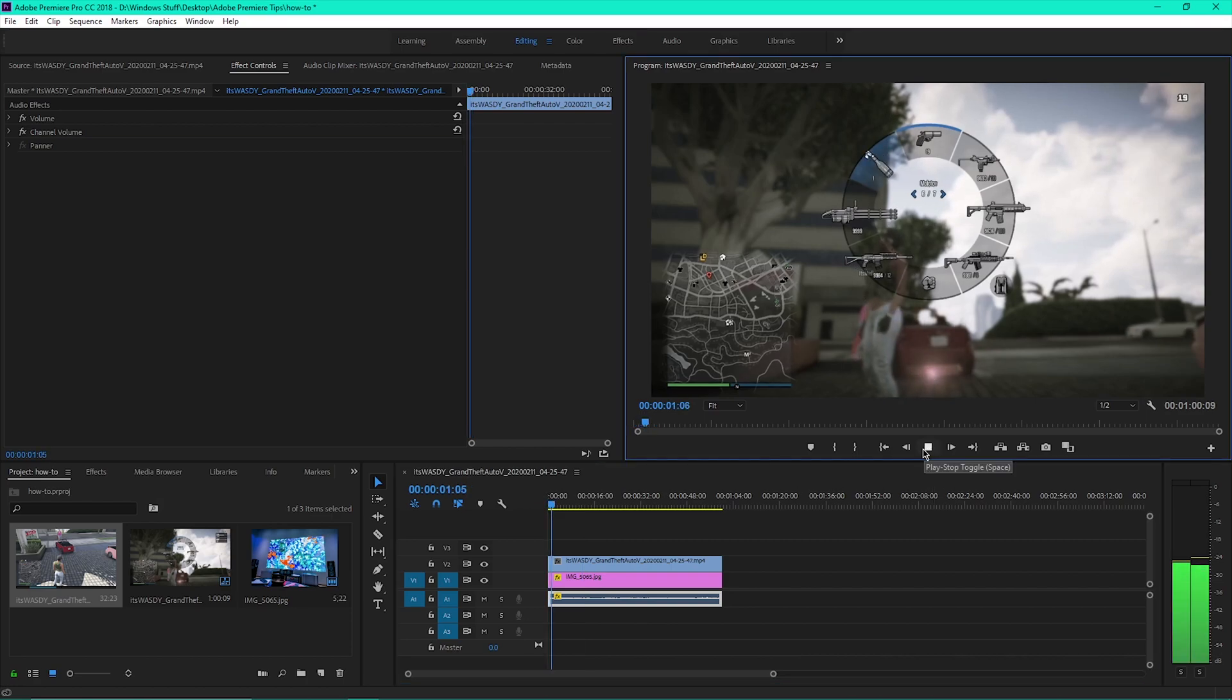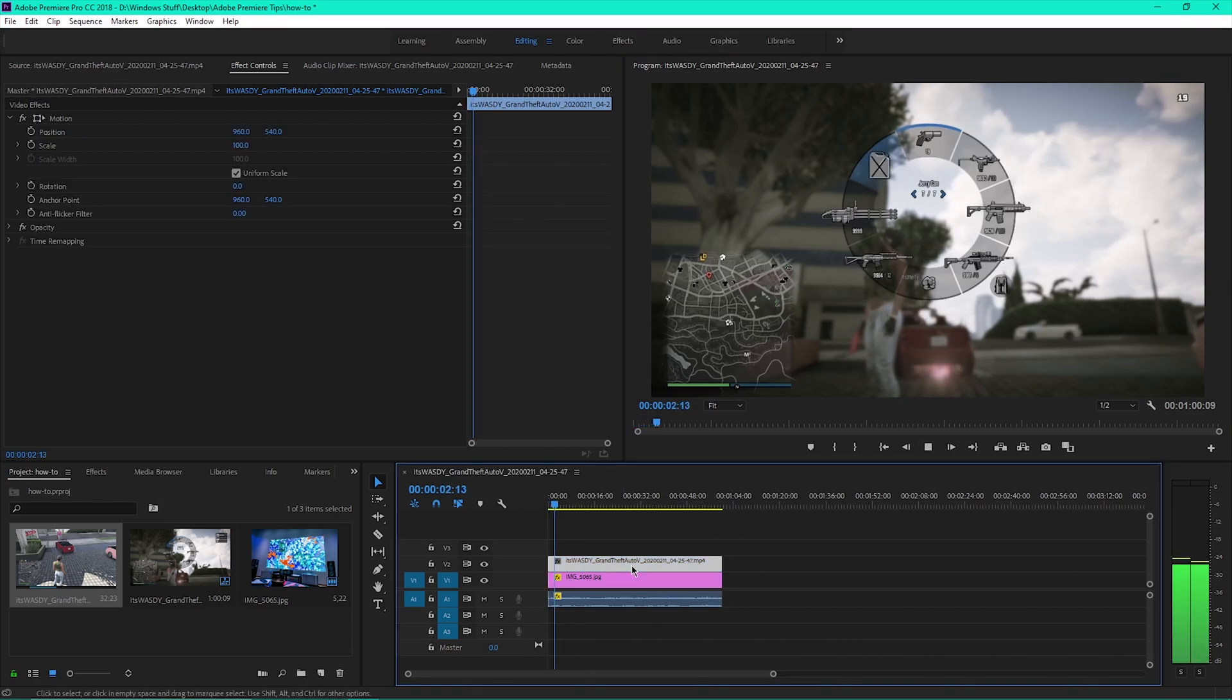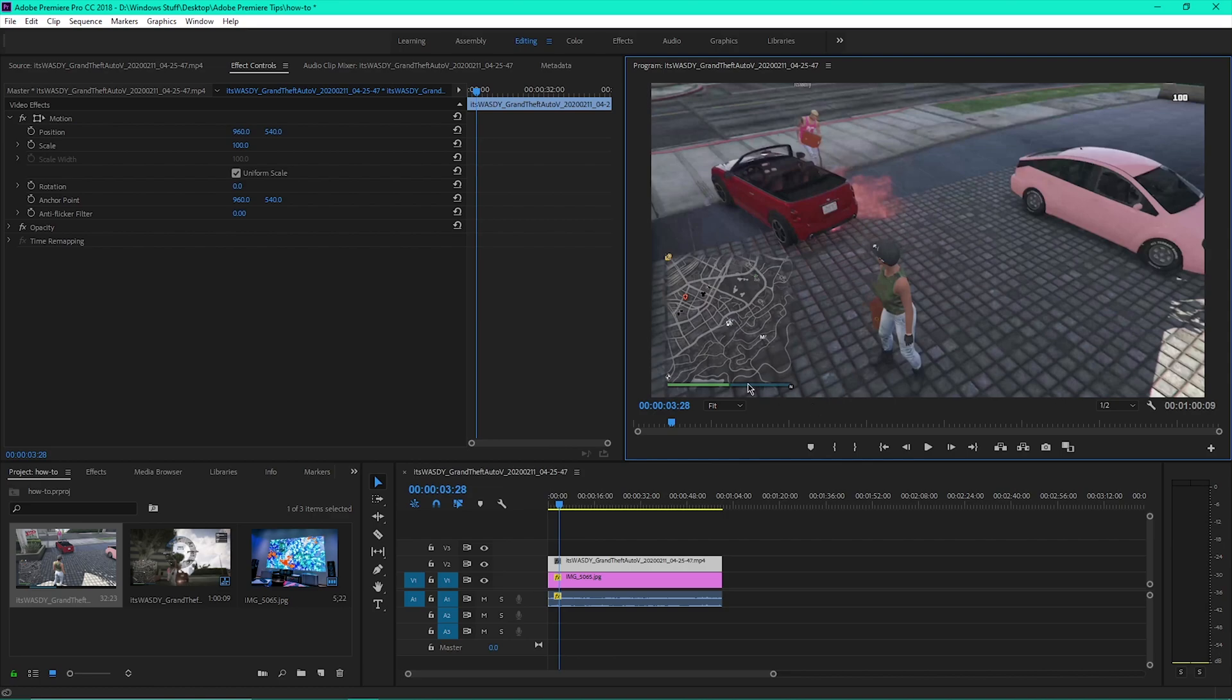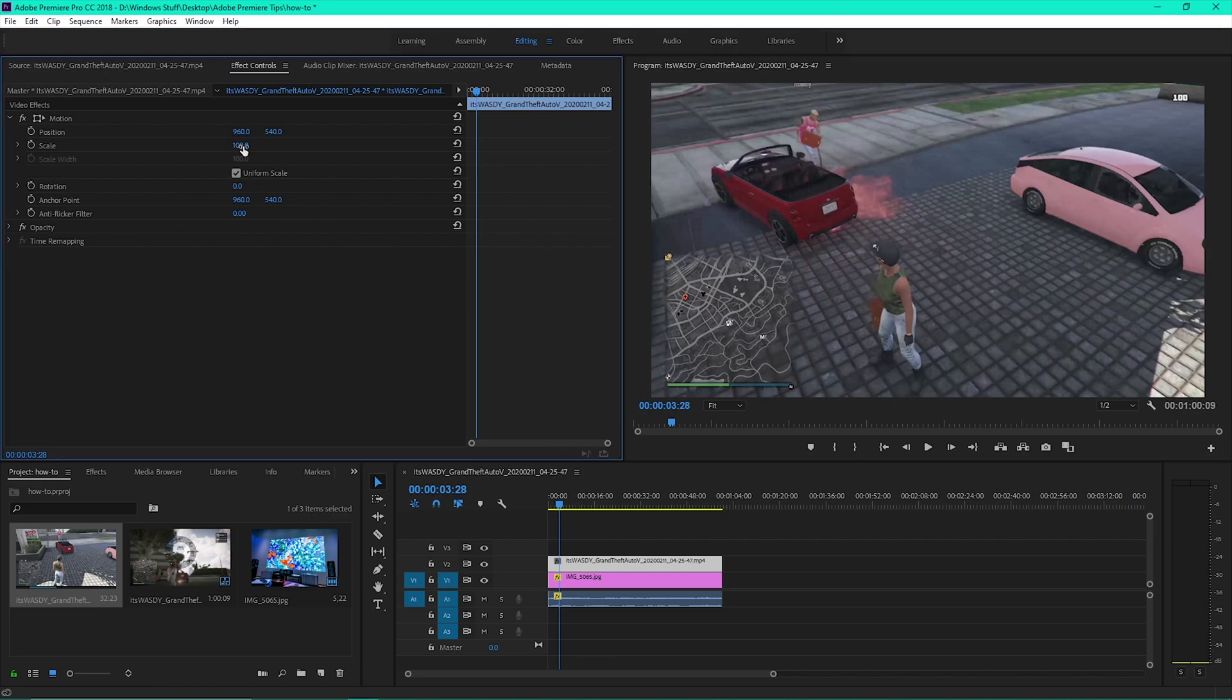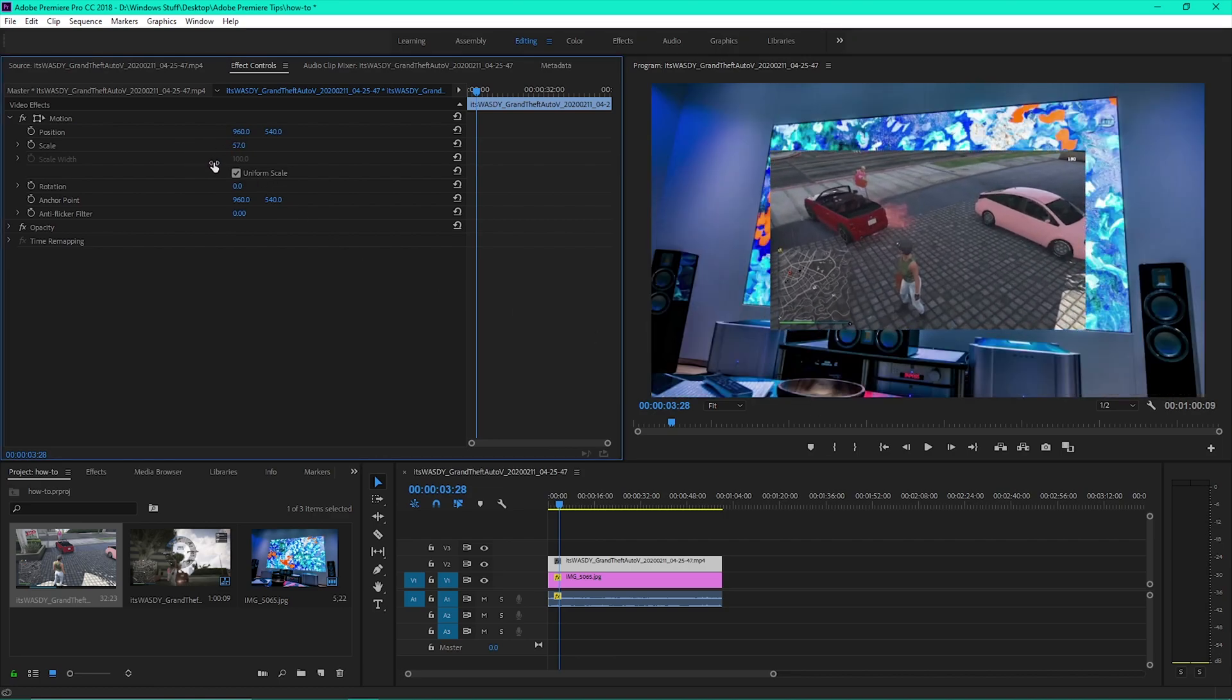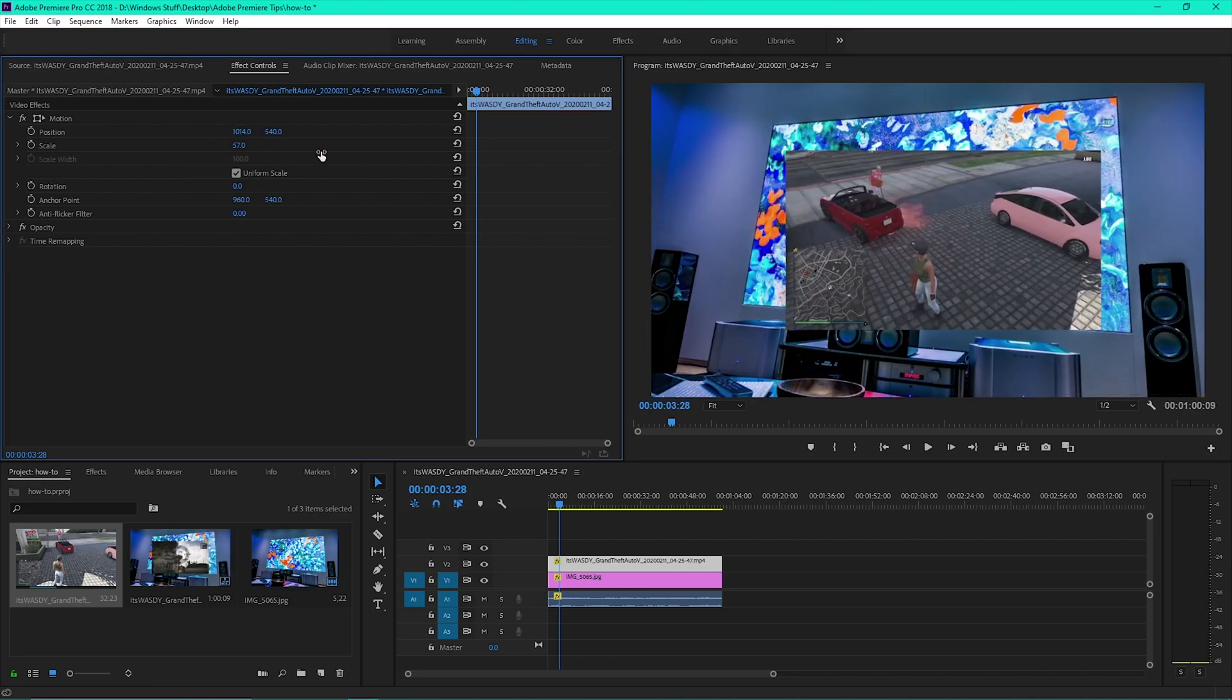Then click the video footage. Click the effect controls tab at the top and scale and position the video as close to the size of the TV as possible.